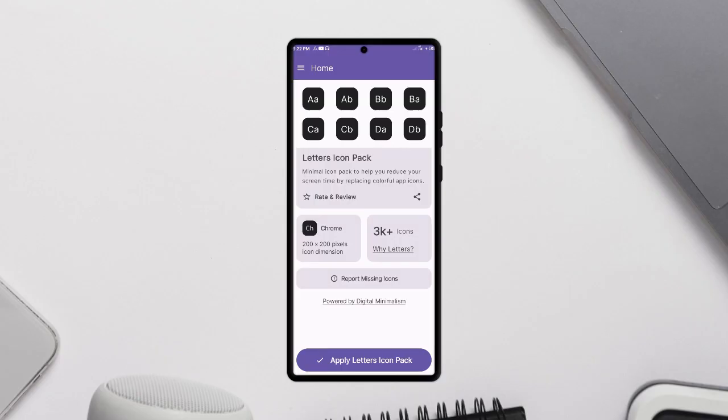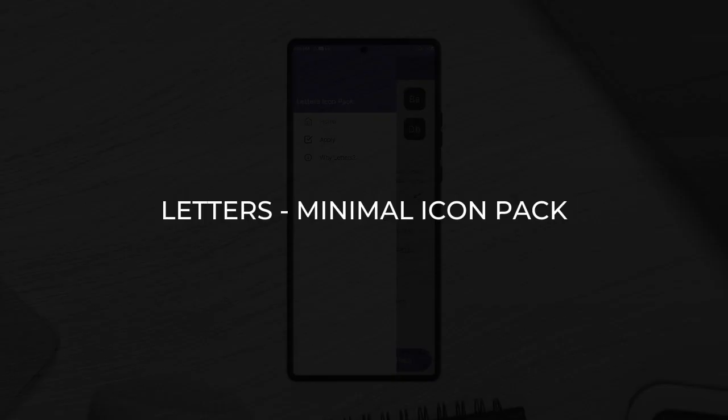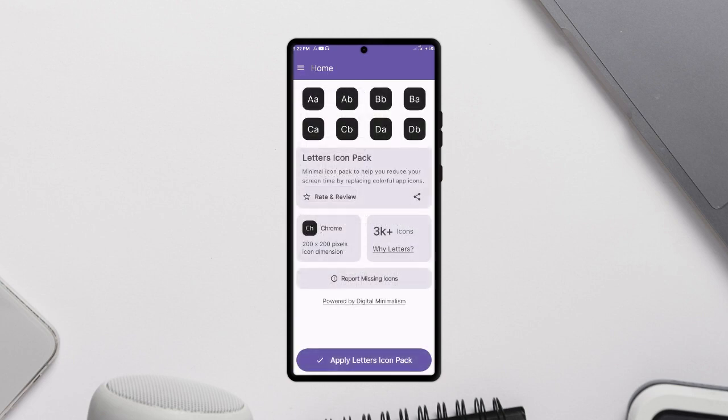Following the wallpaper application is this very clean and minimal icon pack which goes by the name Letters Minimal Icon Pack. With the minimal theme, this icon pack is designed to actually let you stay focused whenever you pick up your Android device.